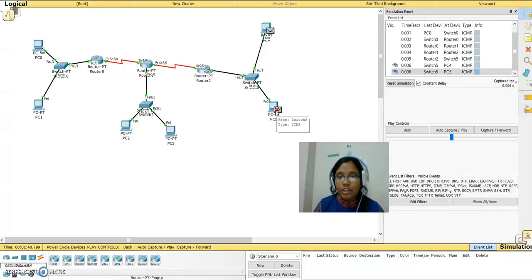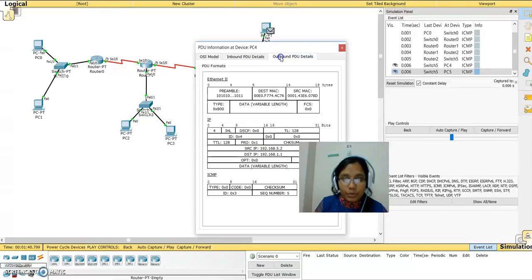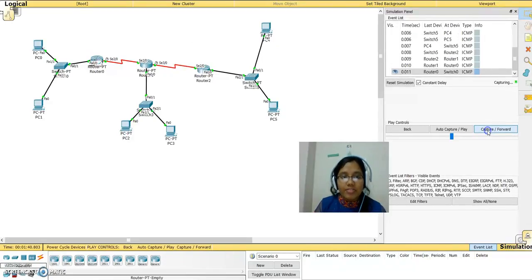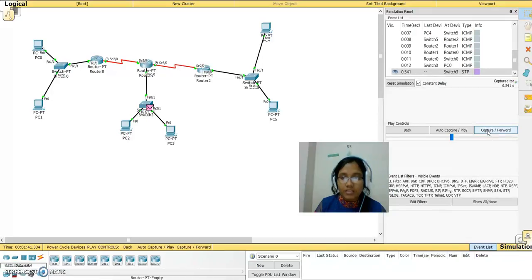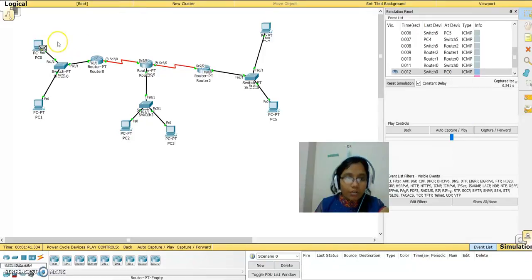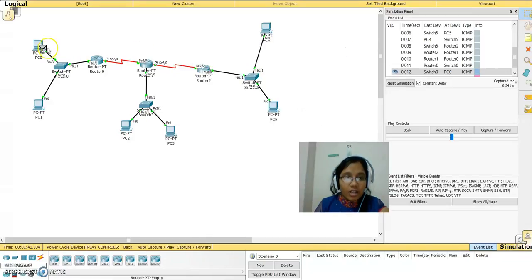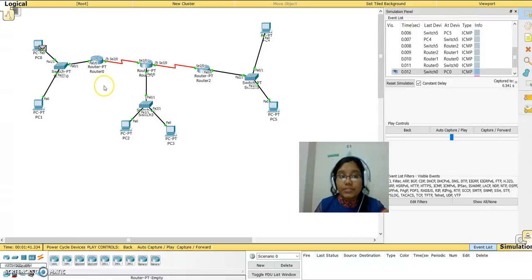Here you can see the message has been delivered. This other system should not get the message, so it shows a wrong symbol. I open the packet and the outbound PDU shows it is received. I capture and forward again — it takes the same path, reaches the final switch, and comes to my device. You can see a tick mark — click on it and you can see the message has been delivered. The packet followed the right path because we gave the correct configuration.